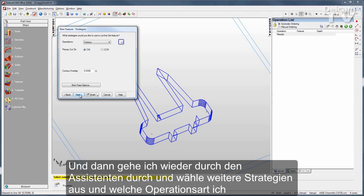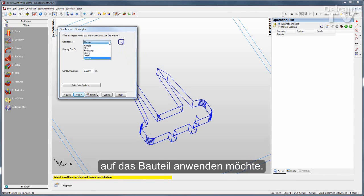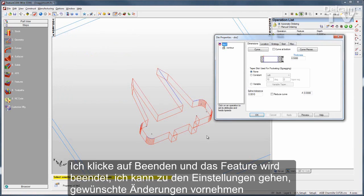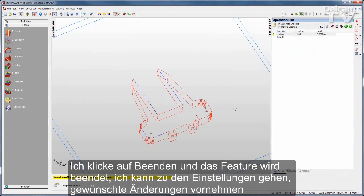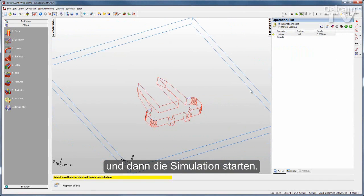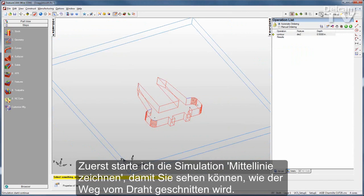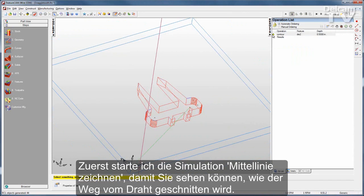I can go through and select some other strategies — what types of operations I might want to occur on this part. I'll click Finish, and the feature is finished. I can go to the properties, make any changes I want, and then run a simulation. I'll run a centerline simulation first — there you can see the wire cutting the path.